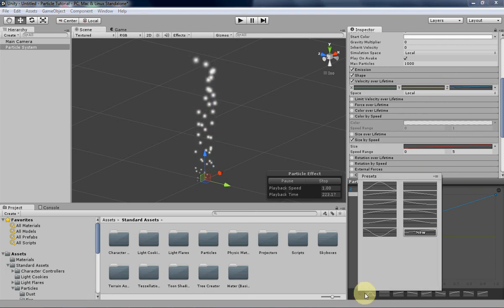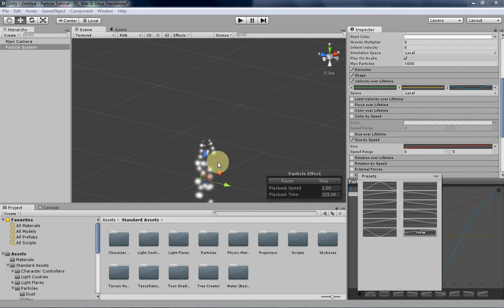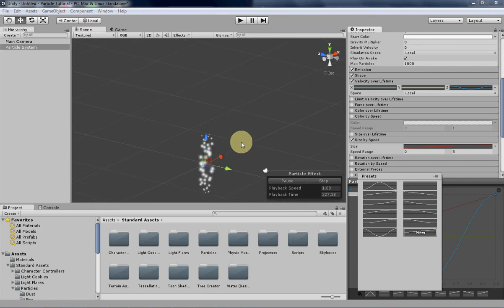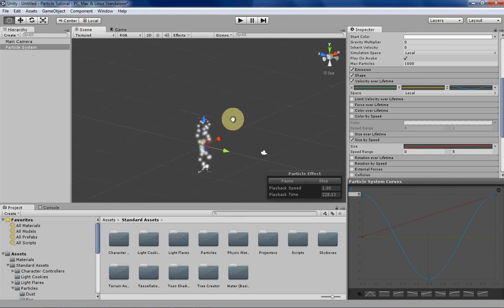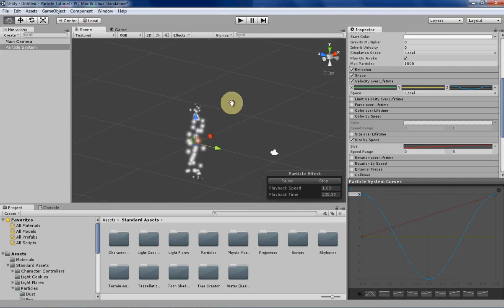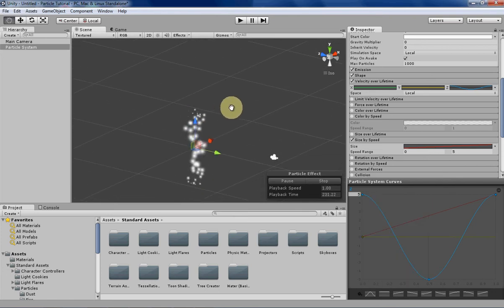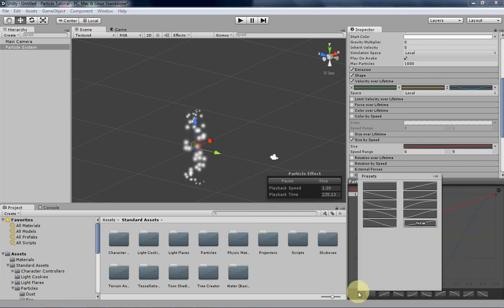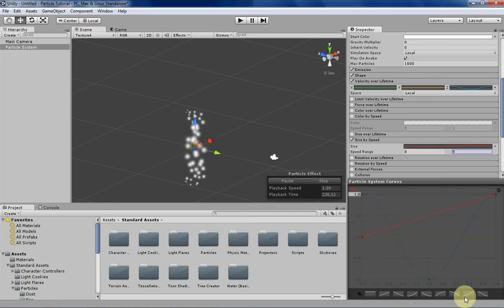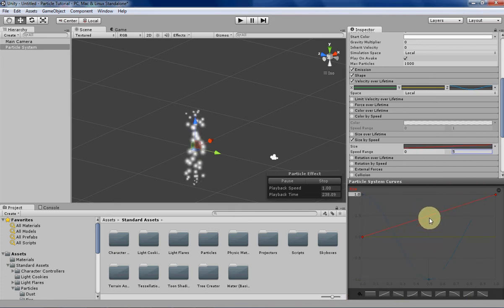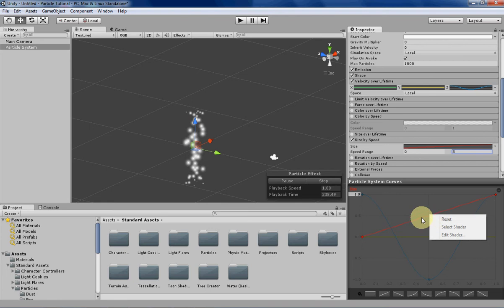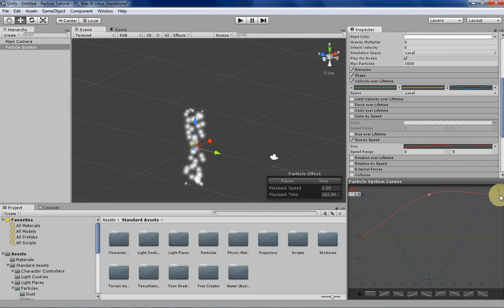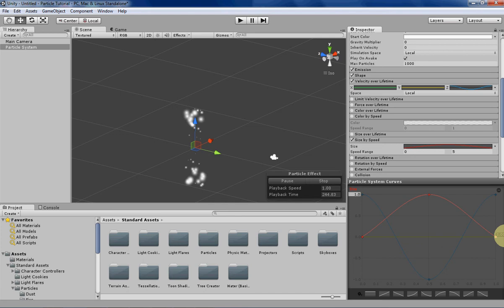Let's get a nice little u-shape going on, make some interesting motion for the particle. Now let's change our size over speed a little bit to make it more interesting as well. Let's make another u-shape but this time have it opposite to what our velocity over lifetime is.